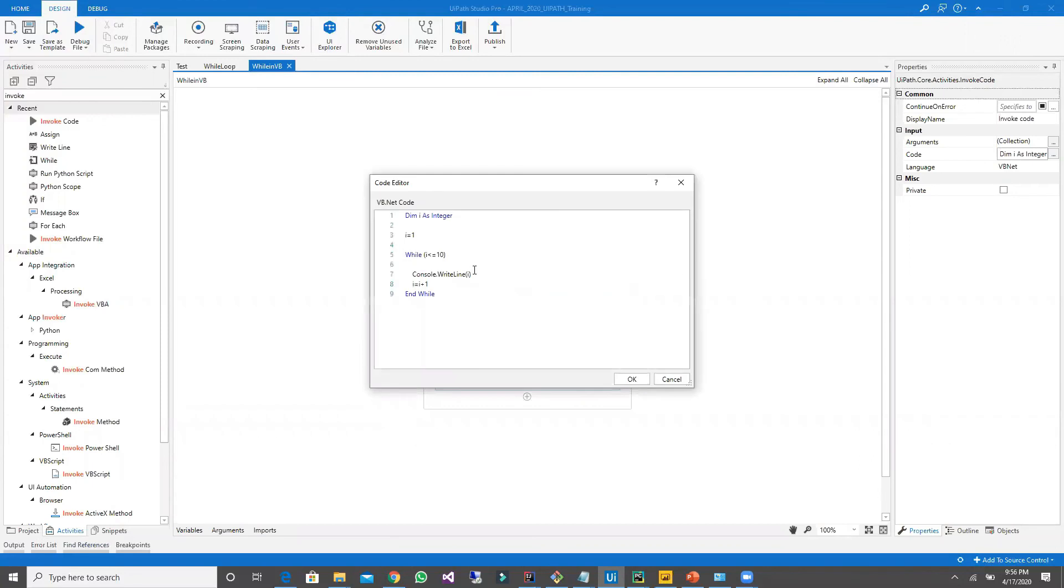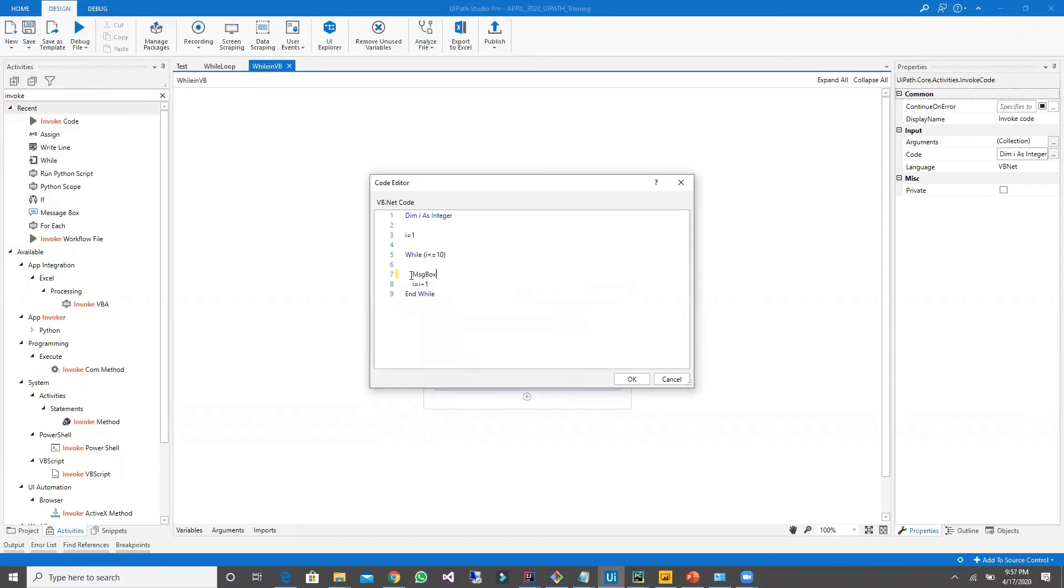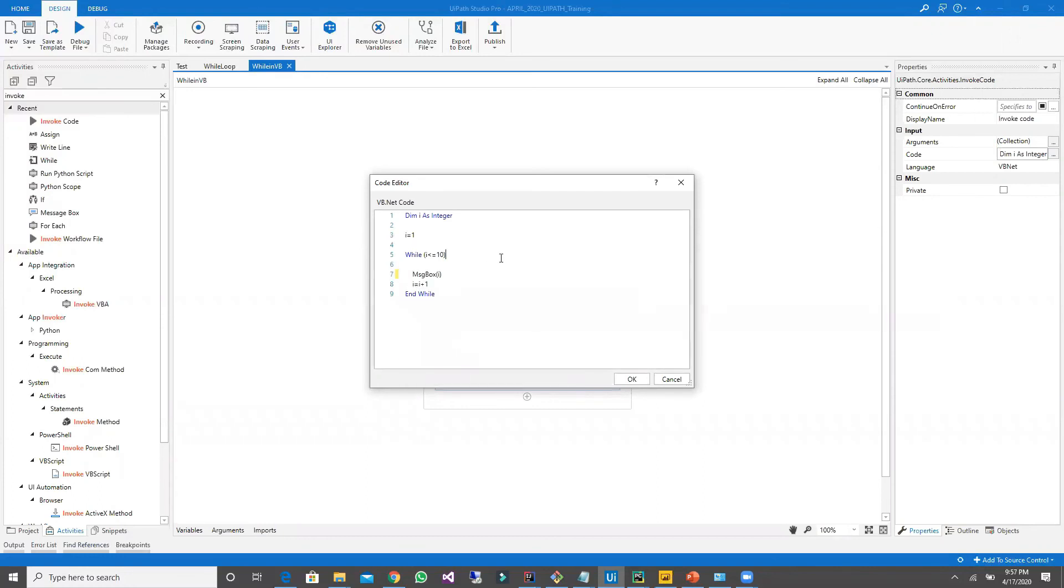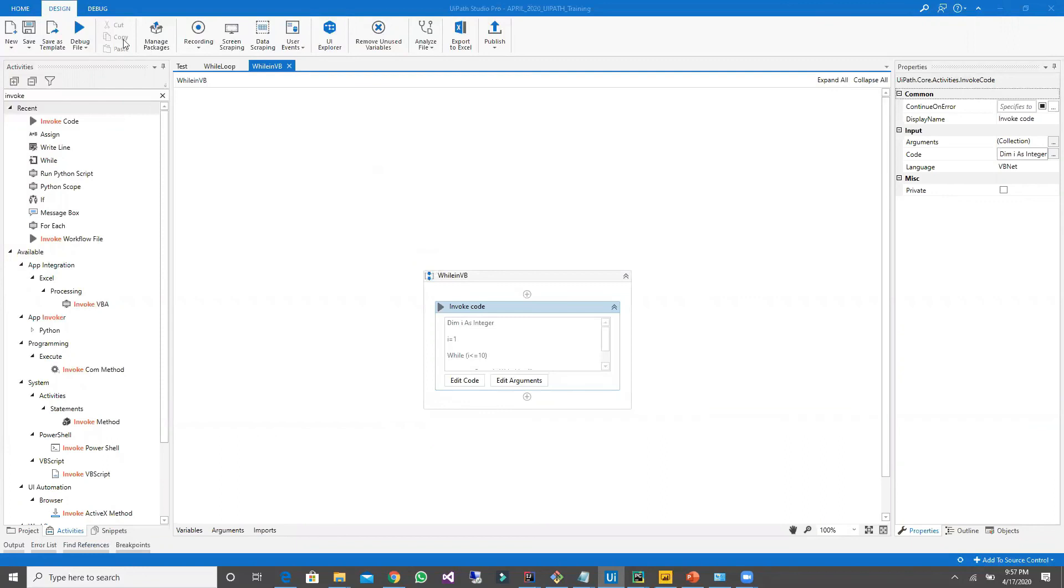Instead, if you want to see the output, we can use message box of i. You can keep your i value here.